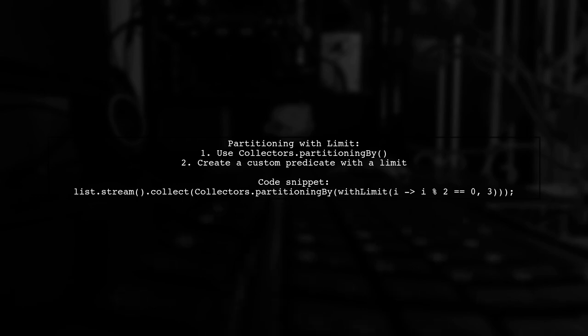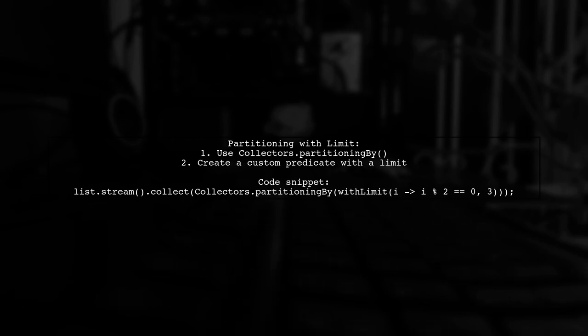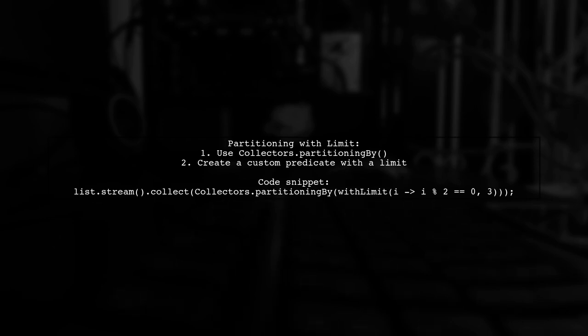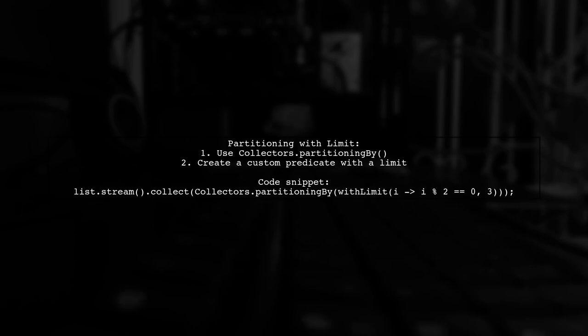To partition a list with a limit, you can use the partitioning by collector along with a custom predicate. This predicate checks if an element meets a condition and limits the number of elements that pass.